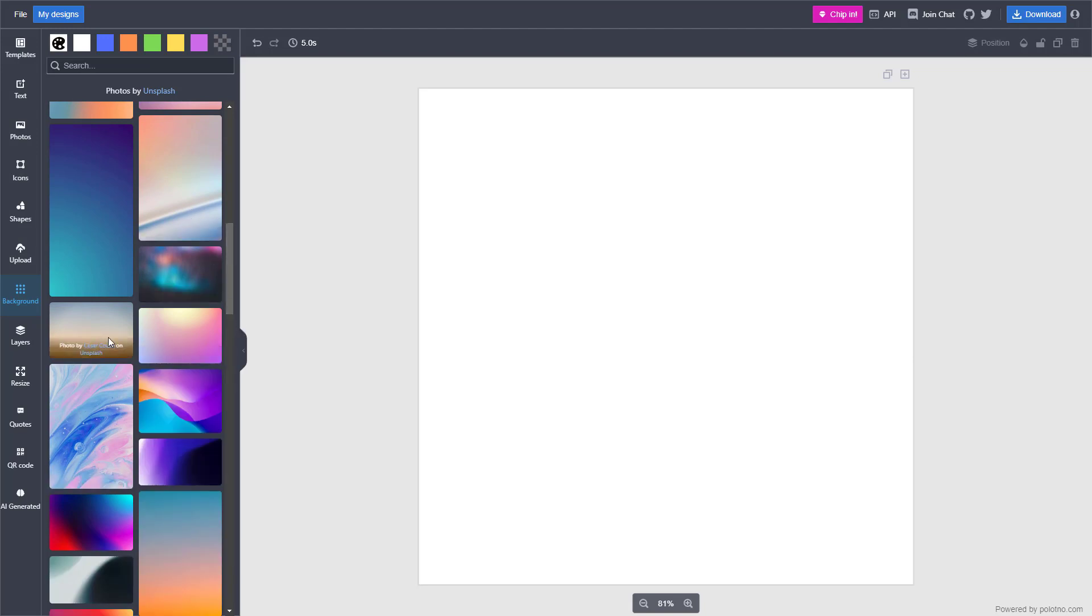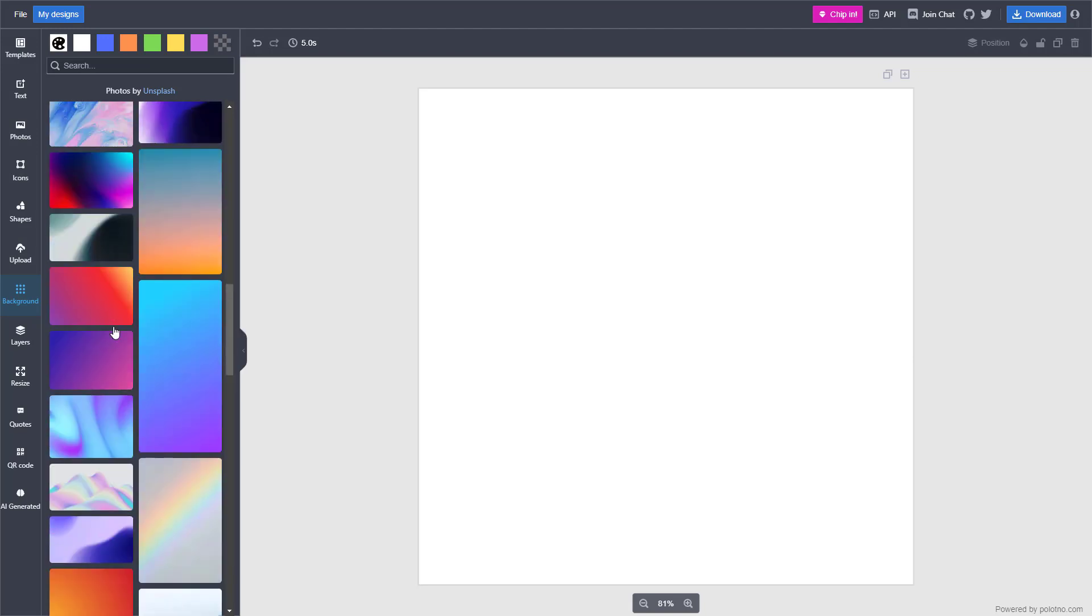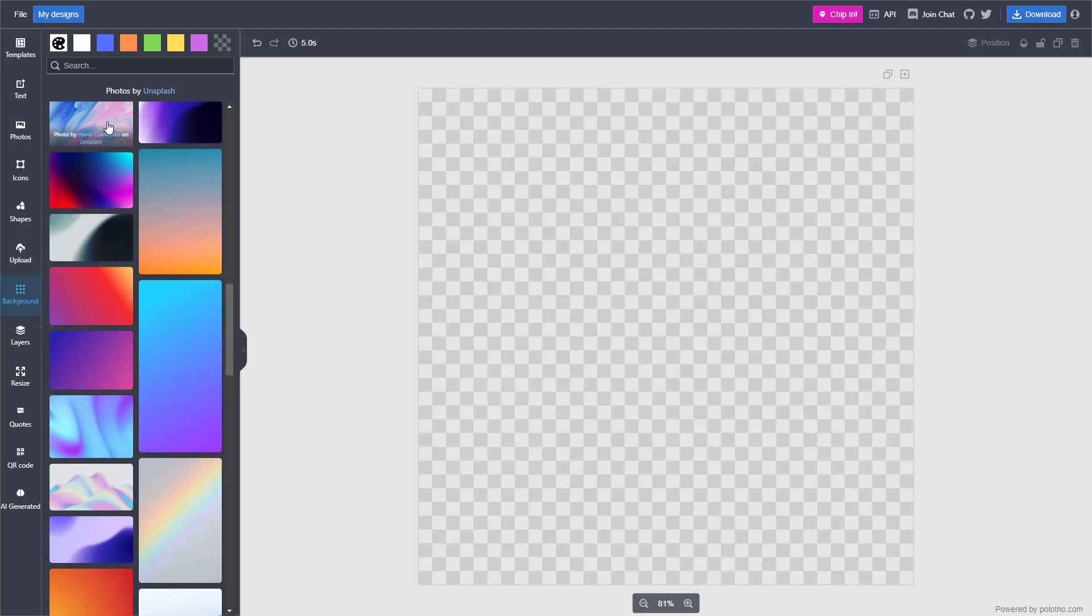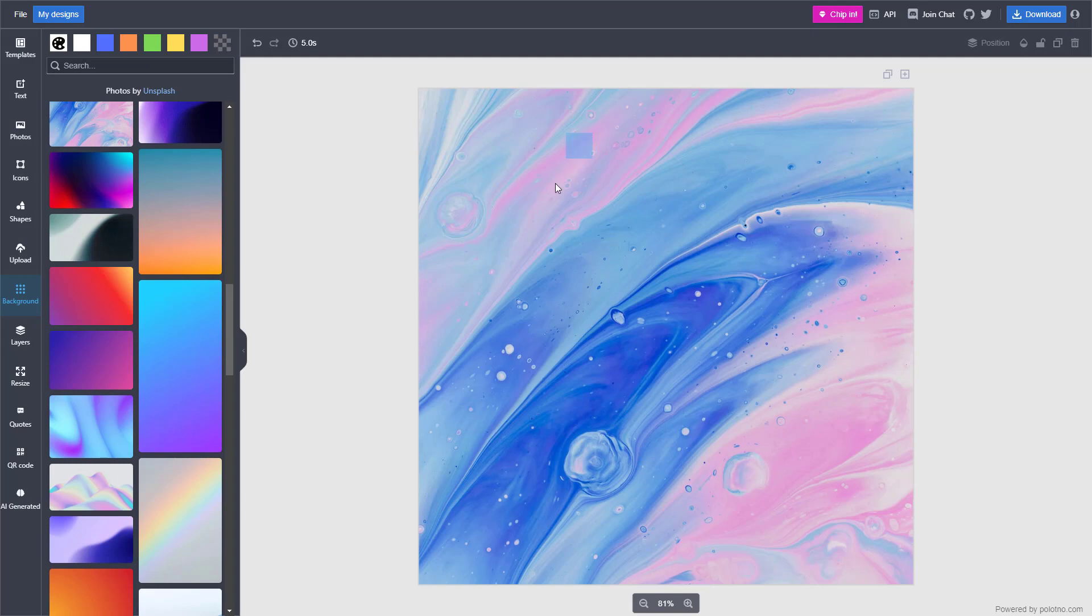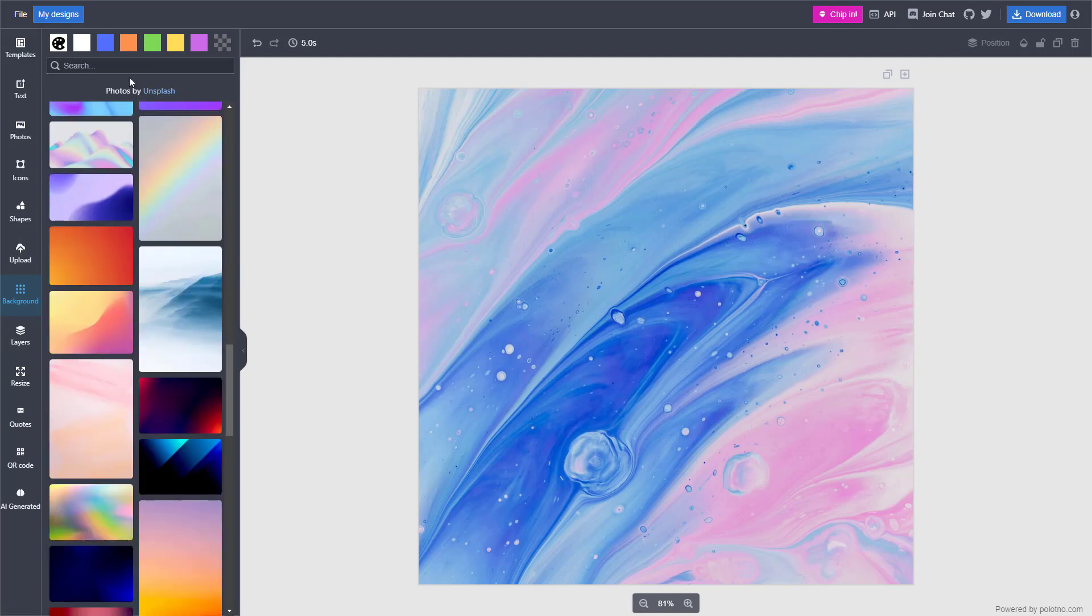All you need to do is click on the one you want, and it's added as a background. You can search for different pictures as you like as well.